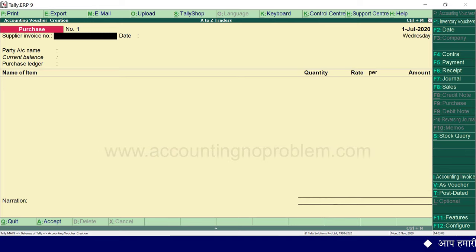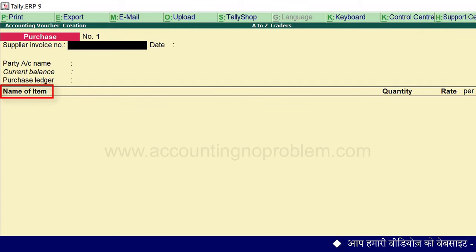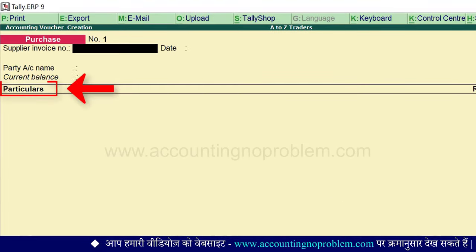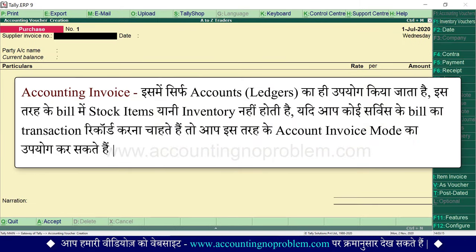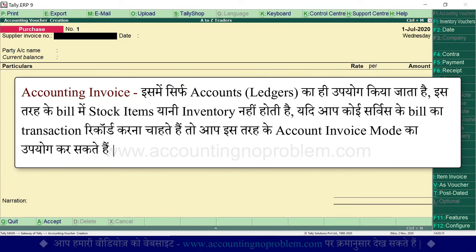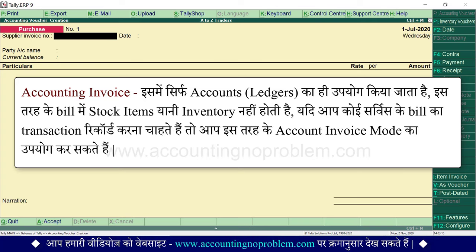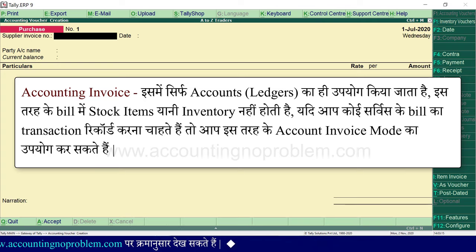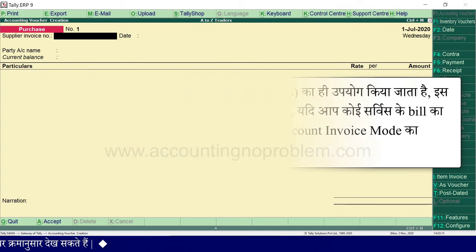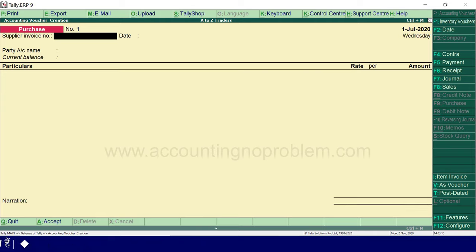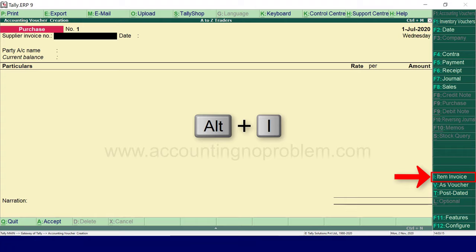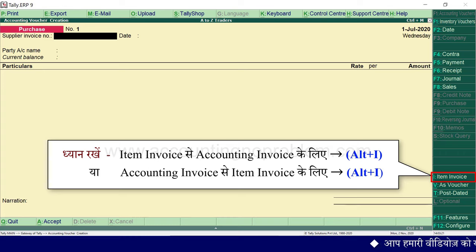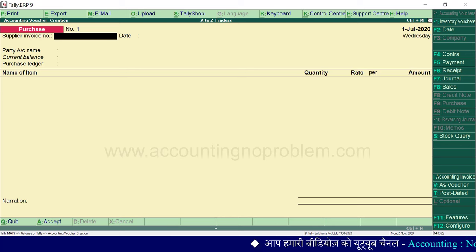ध्यान रखें: voucher mode से invoice mode या invoice mode से voucher mode में जाने के लिए shortcut है Control+V। अभी हम item invoice पर हैं — यहाँ 'name of item' लिखा हुआ है। यदि हम Alt+I press करेंगे तो accounting invoice पर आ जाएंगे, जिसमें 'name of item' के स्थान पर 'particular' लिखा होगा। Accounting invoice में सिर्फ accounts यानि ledgers का उपयोग होता है — इसमें stock items नहीं होती। Service के bill का transaction record करने के लिए account invoice mode उपयोग करें। हम Alt+I से item invoice पर वापस जाते हैं।